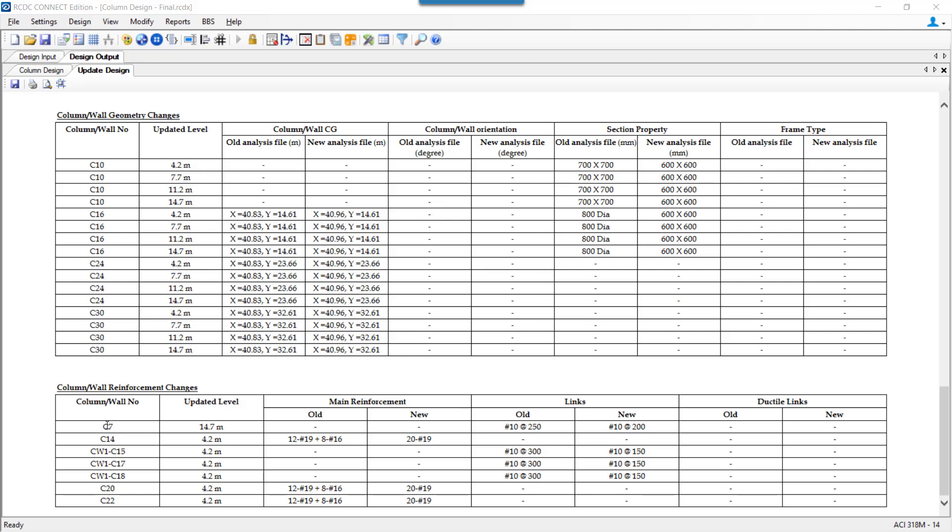For the columns where the reinforcement has been increased will be presented in the report. For column C7 if we see the shear link has been increased. Earlier the requirement was at the spacing of 250 and now as the spacing has decreased the ASV requirement has increased. The similar presentation will be seen for other columns or even for the walls if the ASD has changed then it will be presented in this report.